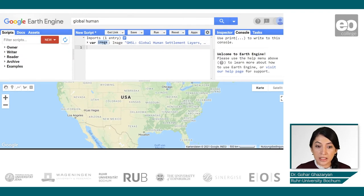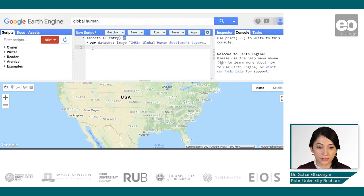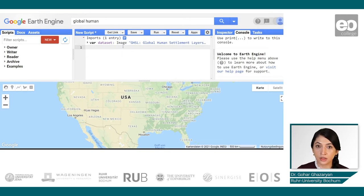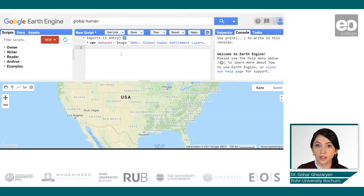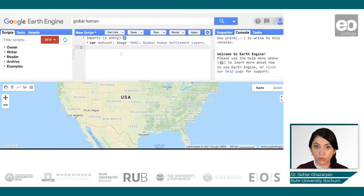For ease of use, let's rename the layer as 'dataset'. In Earth Engine, raster data are represented as an Earth Engine Image object. Each image can have one or several bands, and each band can have its own properties.